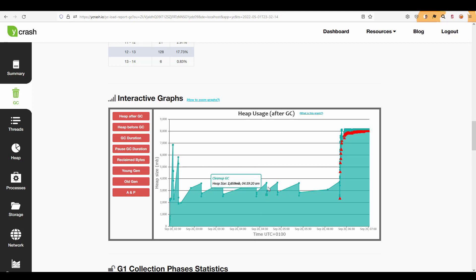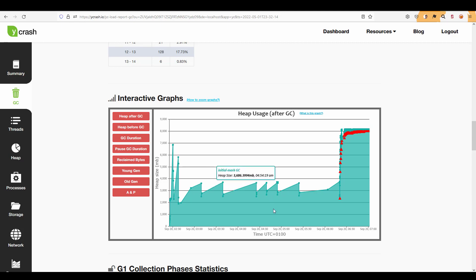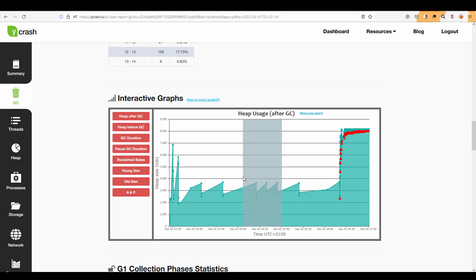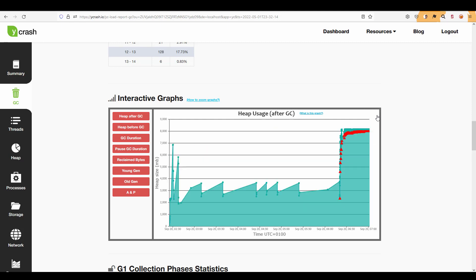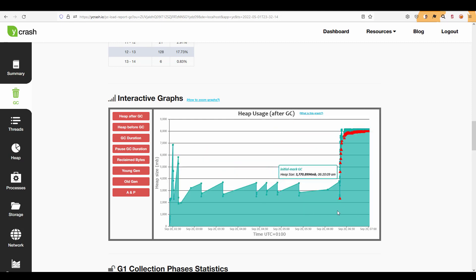Meaning you can easily zoom in and zoom out. If you want to zoom into a particular range you just select the range and then just release your mouse it will automatically zoom in and if you want to reset the view you can just click on the reset. So now let us understand each GC event.